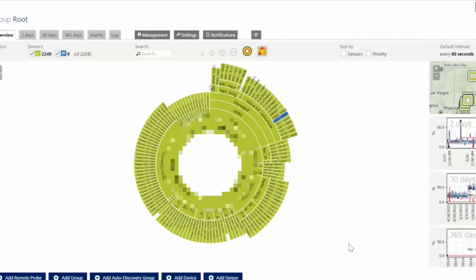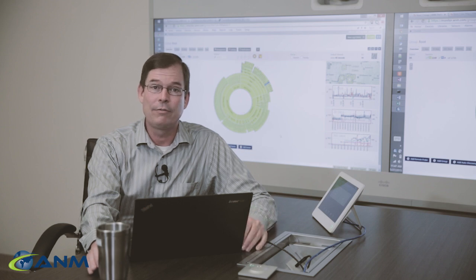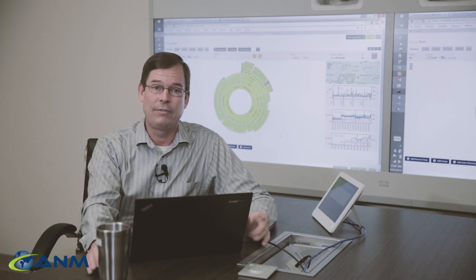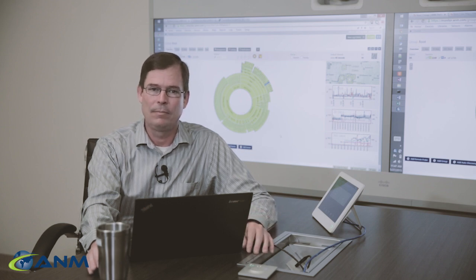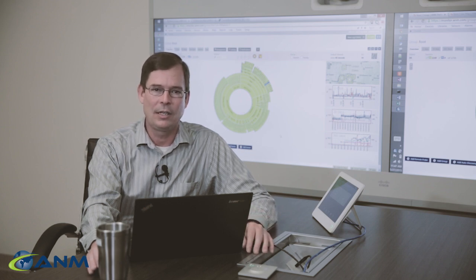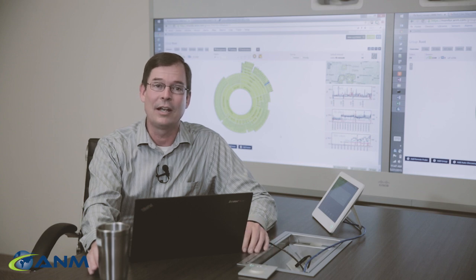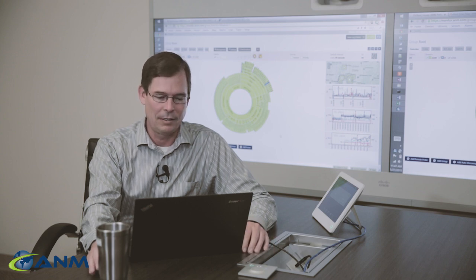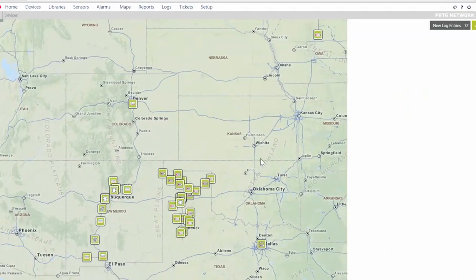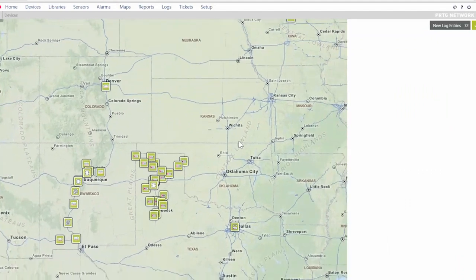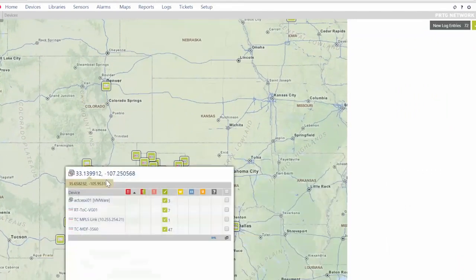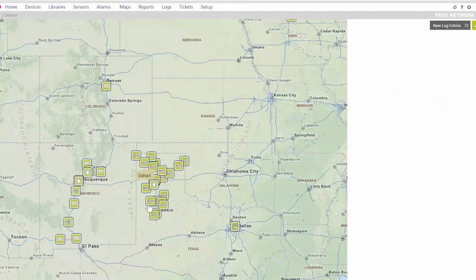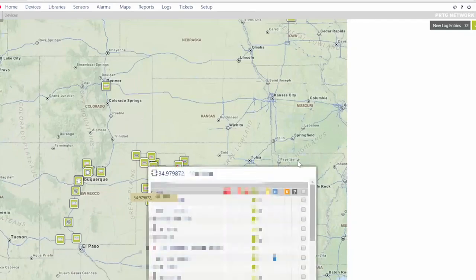We're monitoring everything from bandwidth on individual interfaces to fans, power supplies, anything that we can get our fingers in and keep an eye on we're doing that. Our managed service customers are spread across a fairly large area from Denver all the way out to Dallas and of course all of New Mexico. We have quite a few right now in the panhandle of Texas as well.